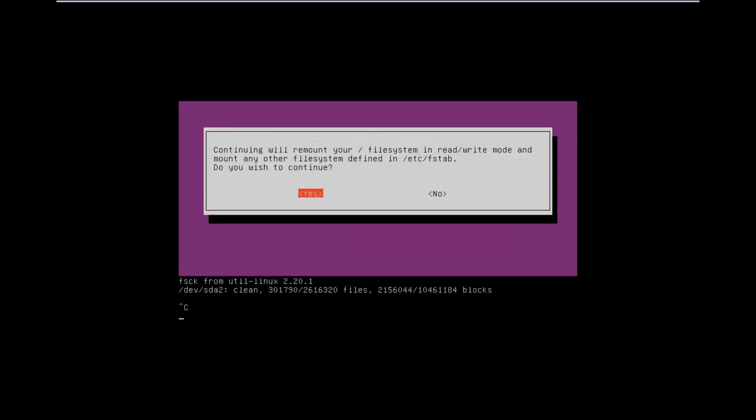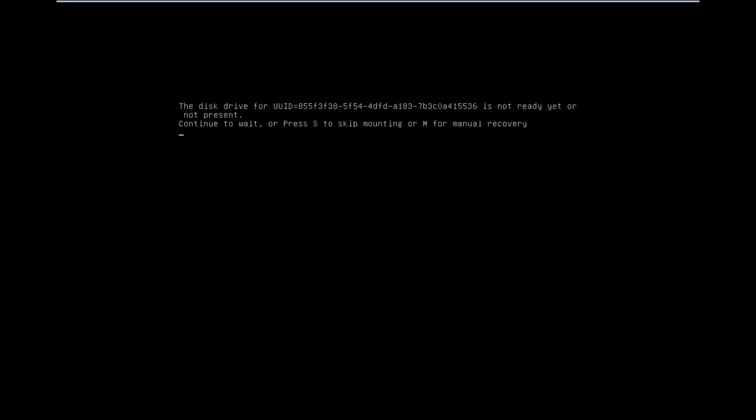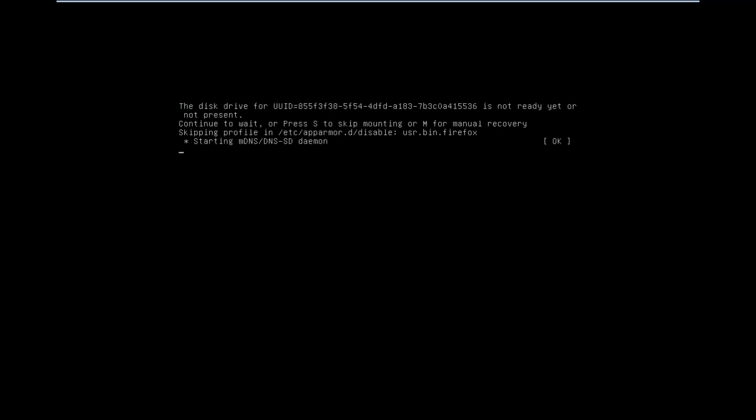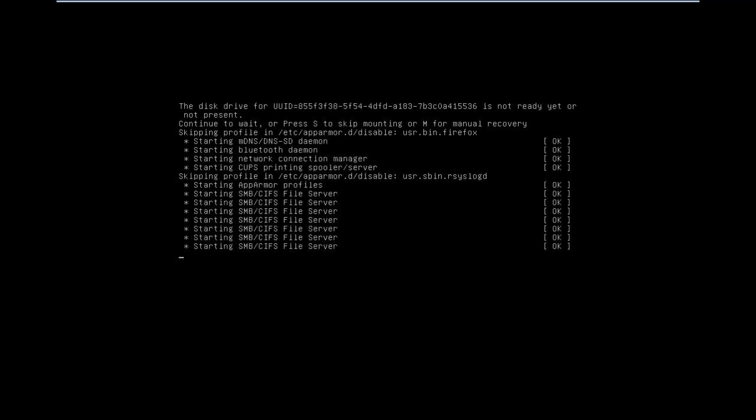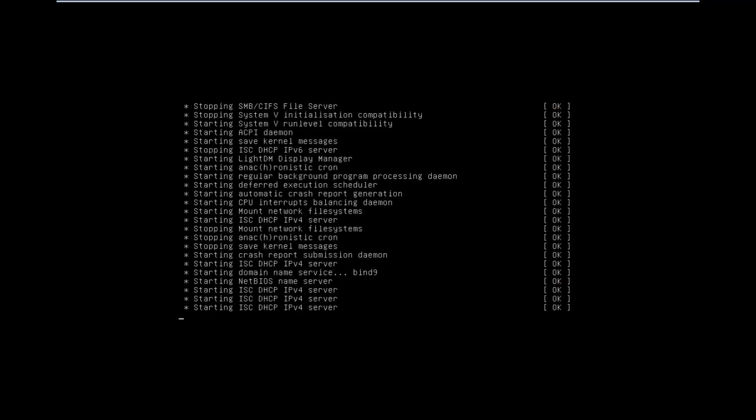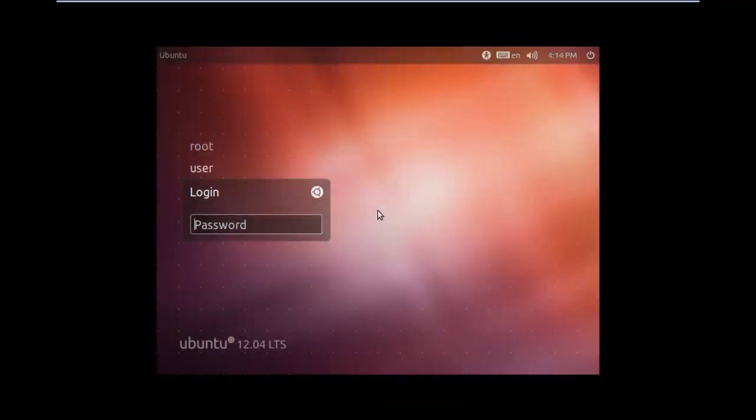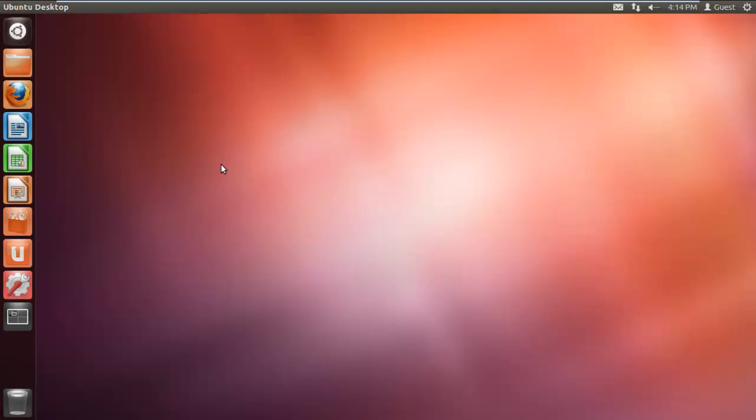In the next window, you will be asked whether you want to continue with remounting your file system in read or write mode. Select yes and hit enter to continue with the process. Now wait a few minutes for the processing to complete, and after that, the login screen will appear right in front of you. You have successfully started Ubuntu in safe mode.